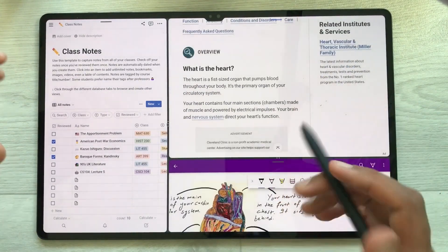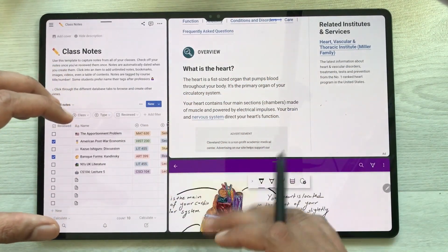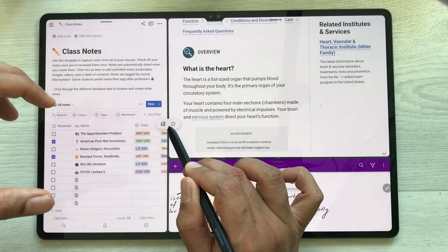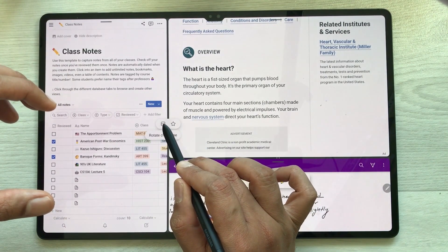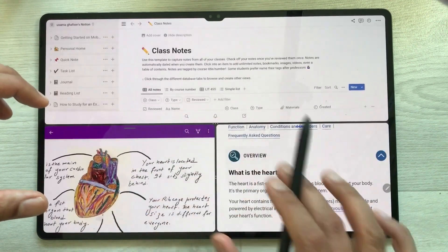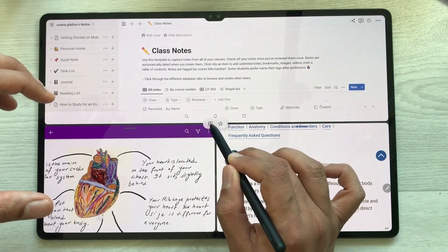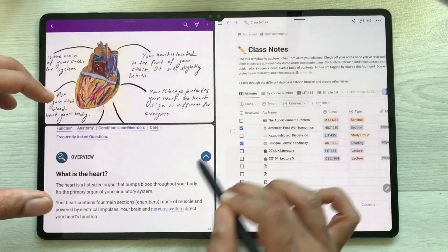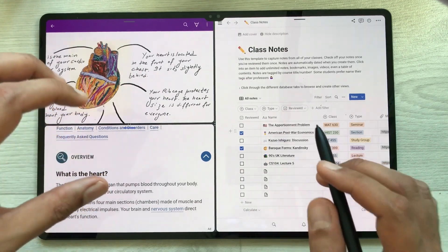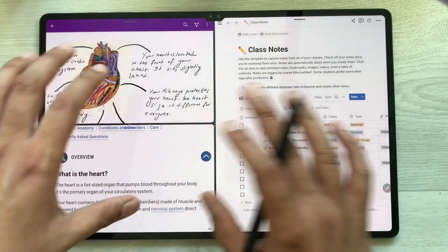I can also rotate apps and change their positions. I just select these three dots and here you see the option 'Rotate Clockwise' — just select it. Now you can see I can change their position, and if I select it again I can change their position once more. The next thing is you can also make your favorite app combination.